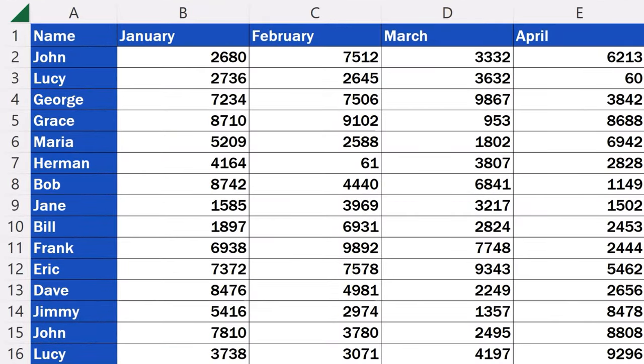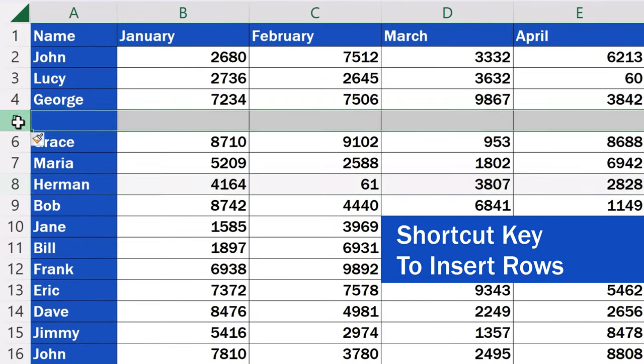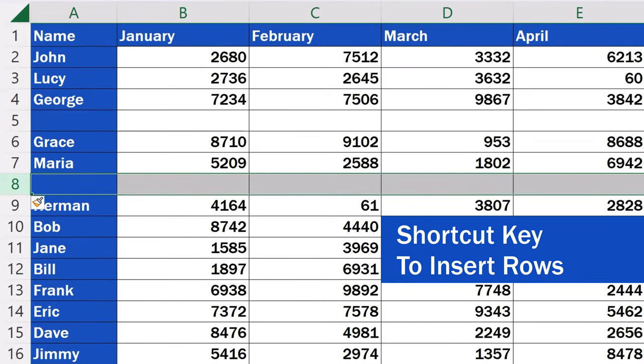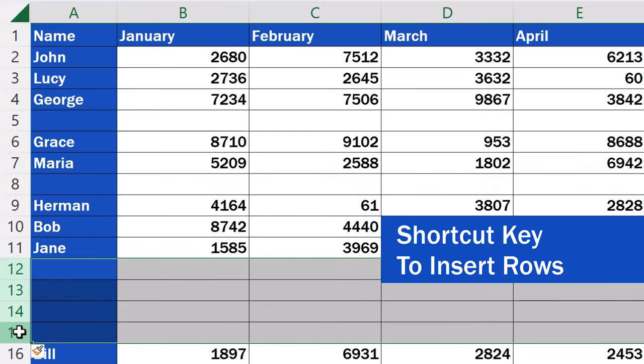Welcome! This video tutorial offers a set of steps on how to use a shortcut key to insert rows in Excel. Shall we have a look?